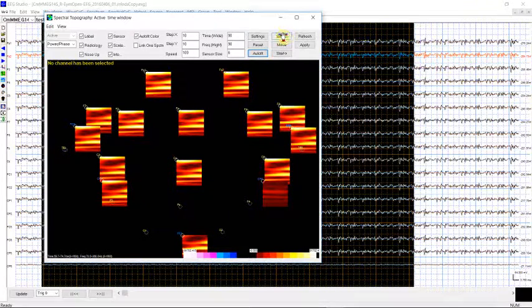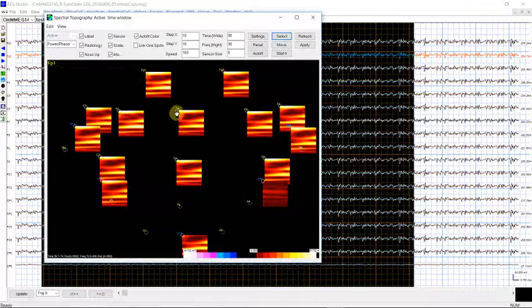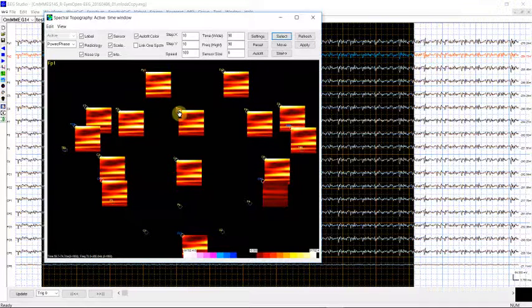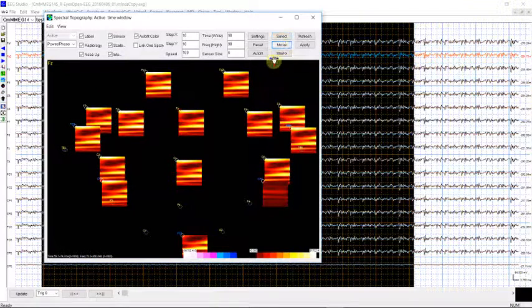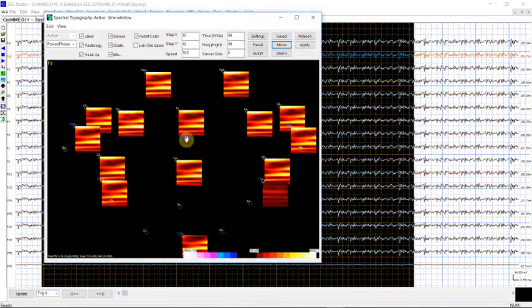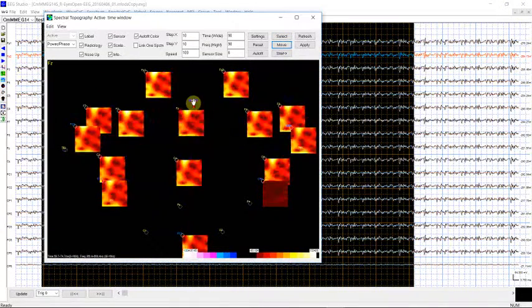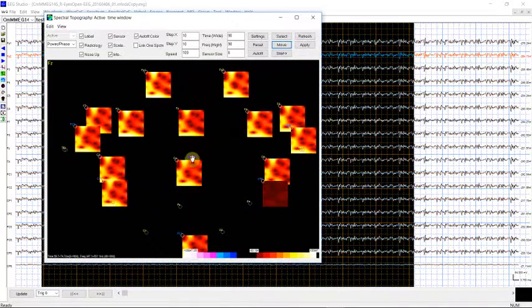If you click the set, then you can select each channel. As you can see, once you select them, here it will show you which channel you selected. You can move them, move up, move down.